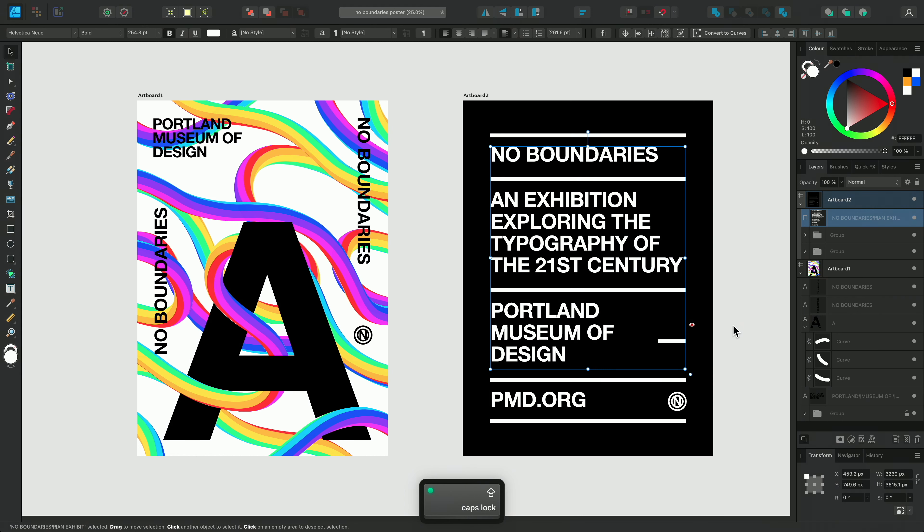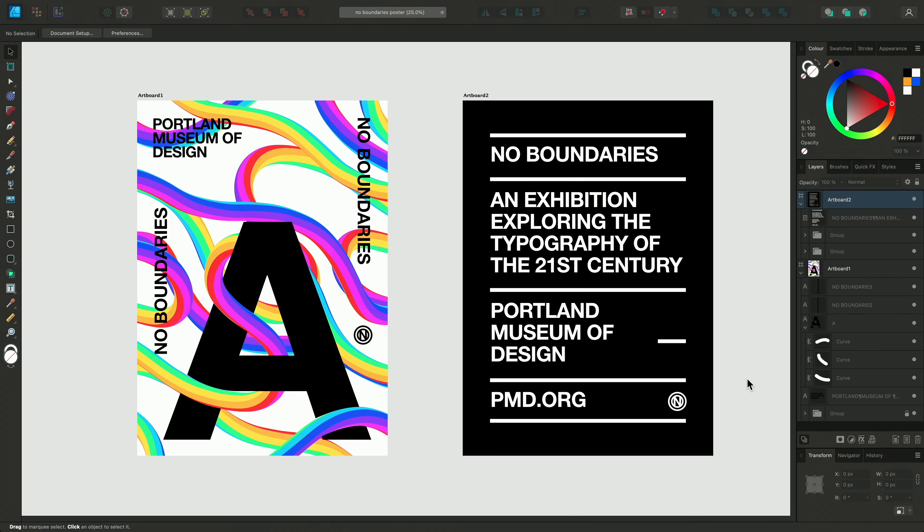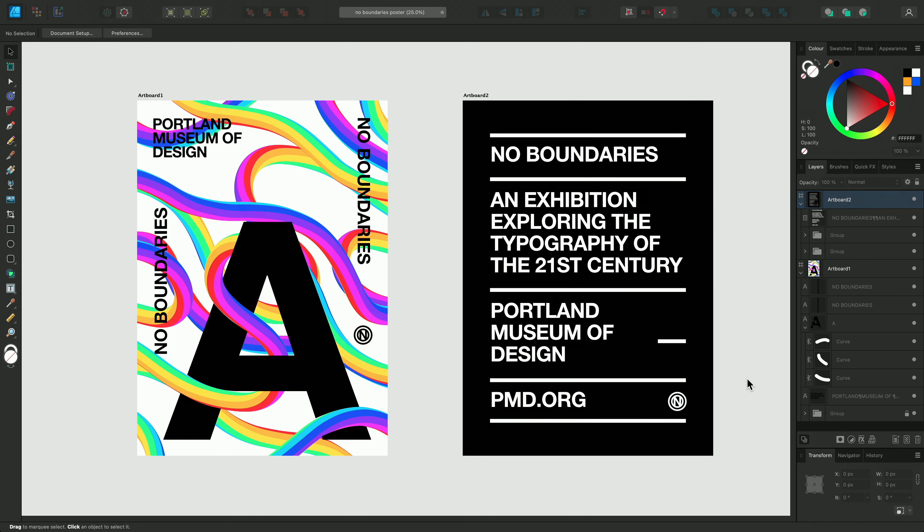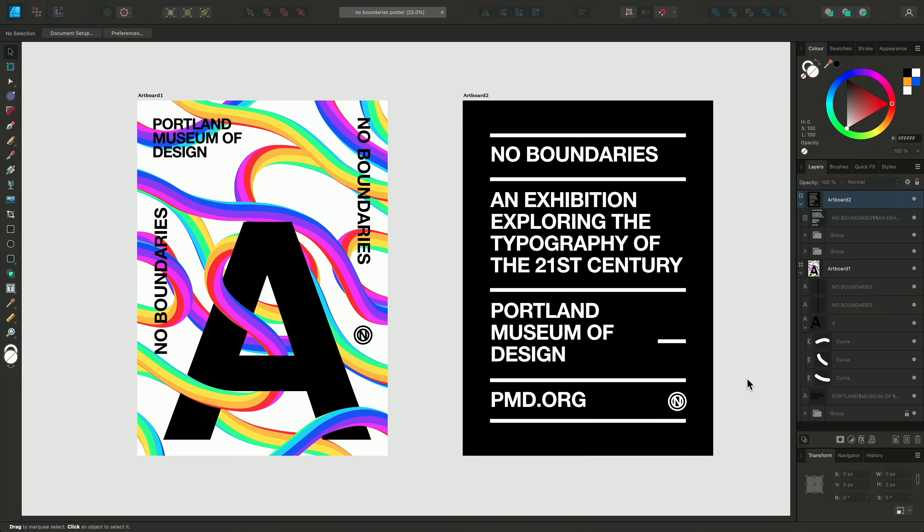So that was a run through the artistic text and frame text tools in Affinity Designer and some of the additional features you might use to improve your workflow too. Thanks for watching, and we'll see you in the next video.